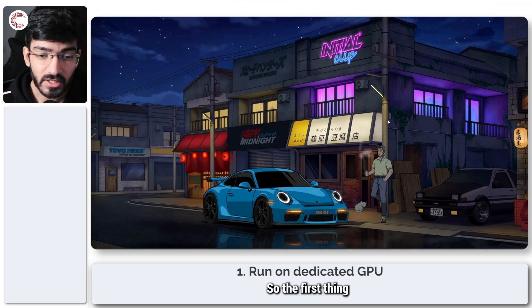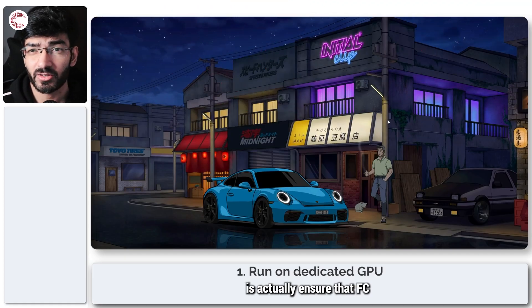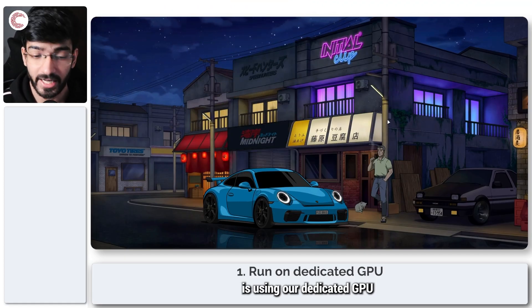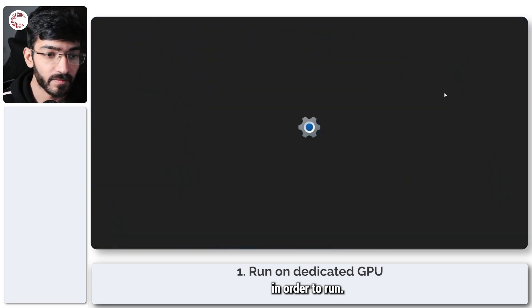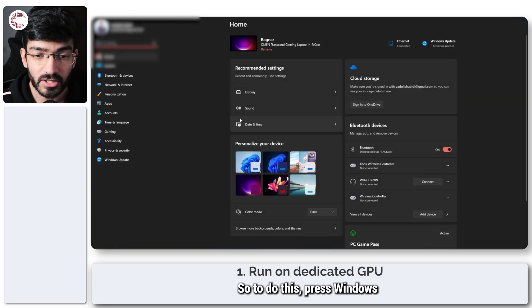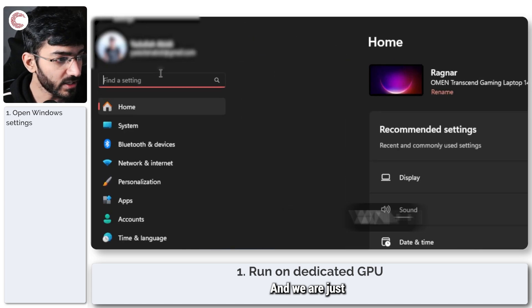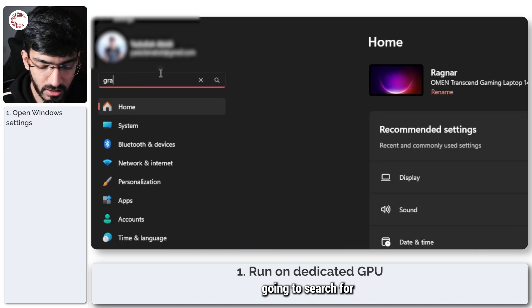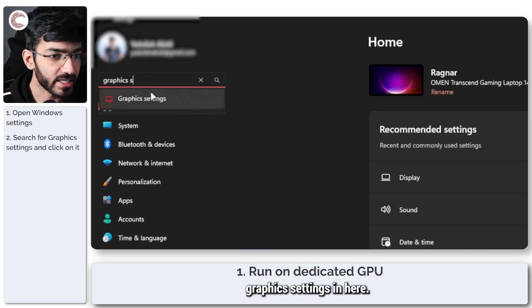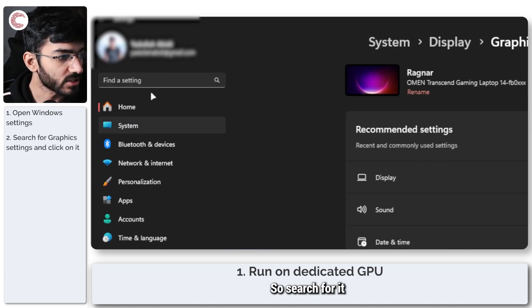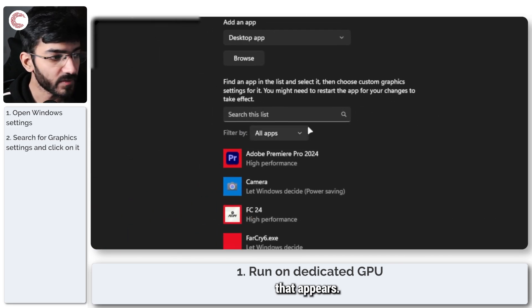So the first thing that we're going to do is actually ensure that FC is using our dedicated GPU in order to run. To do this, press Windows key plus I to open settings and we are just going to search for graphics settings. Search for it and click the first option that appears.